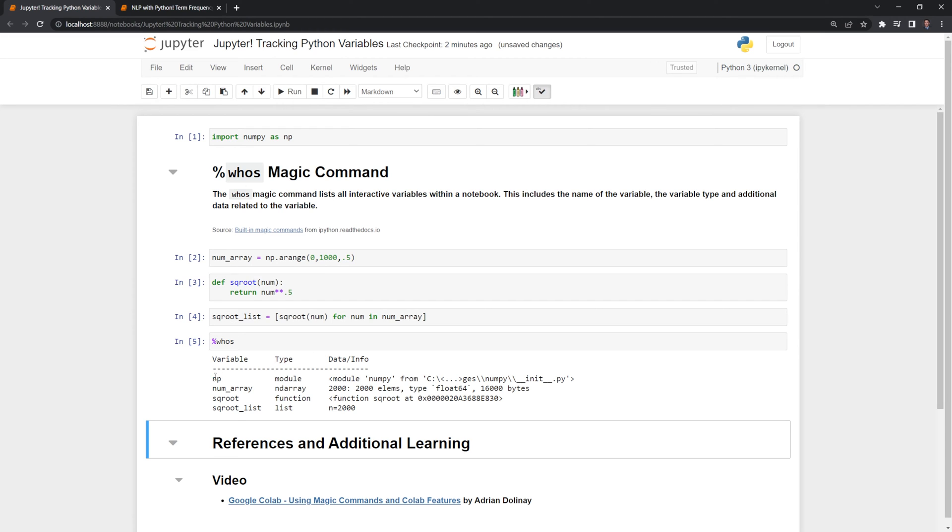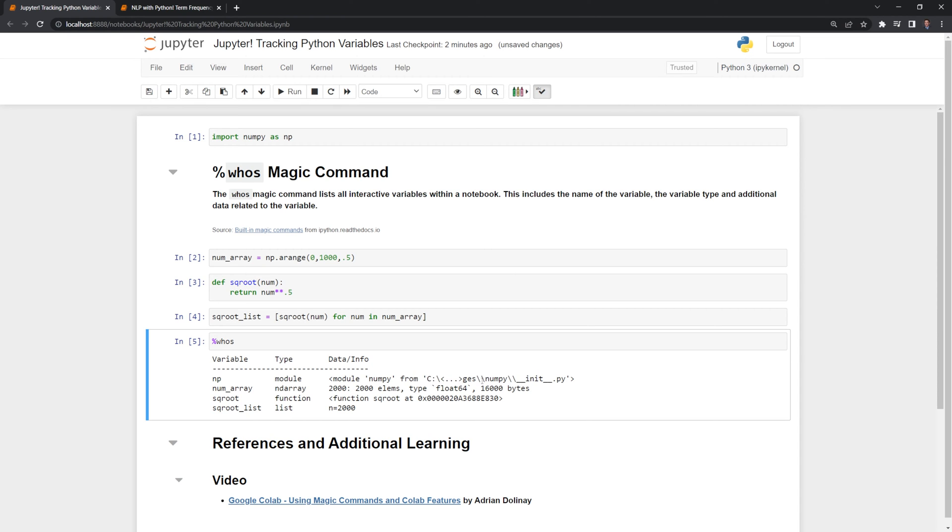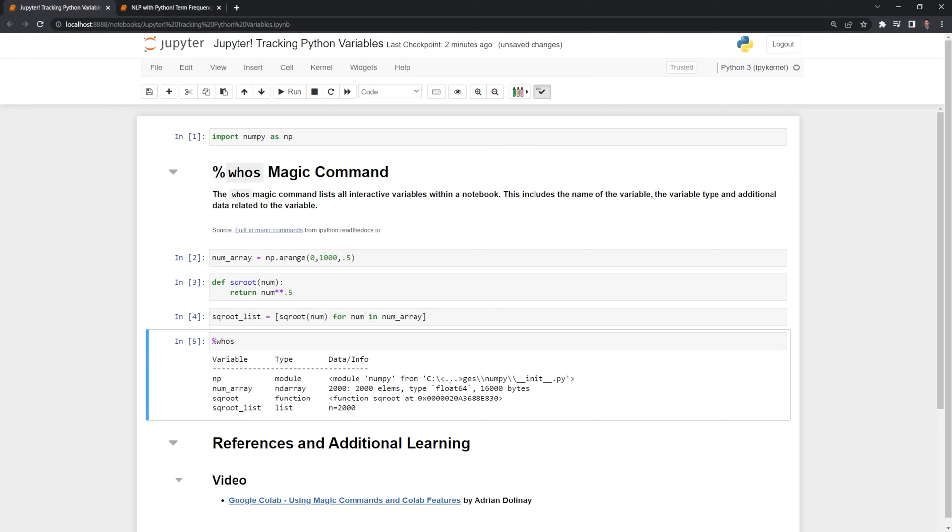We can see the first one is the numpy module and it also gives the location of the module. Next we have a numpy array and then for the data we can see that there are 2000 elements within the array and that the type is a floating point number.